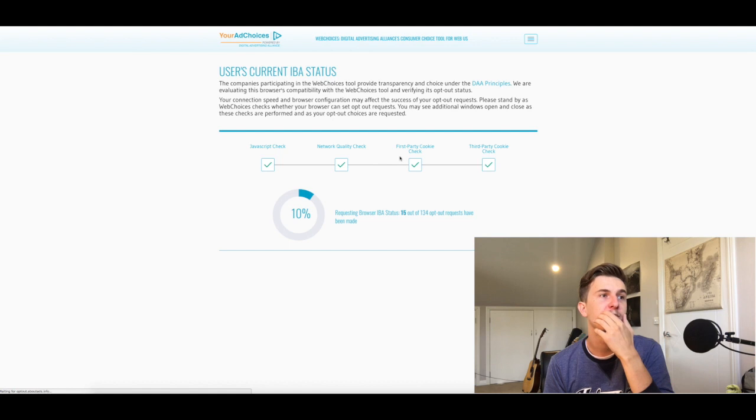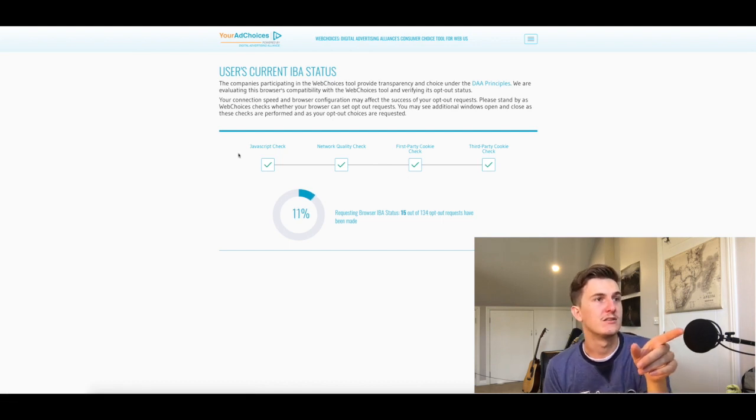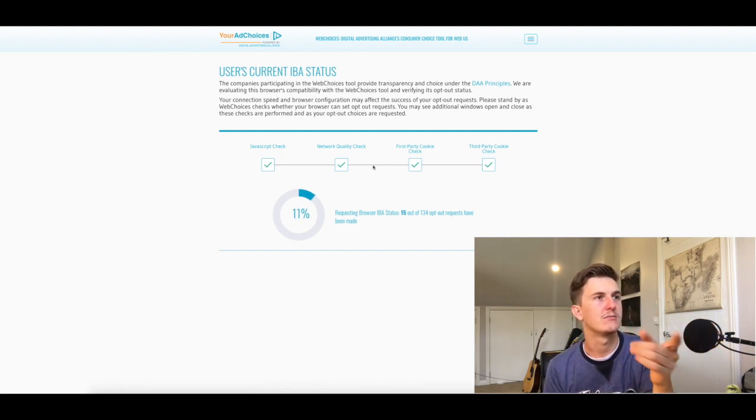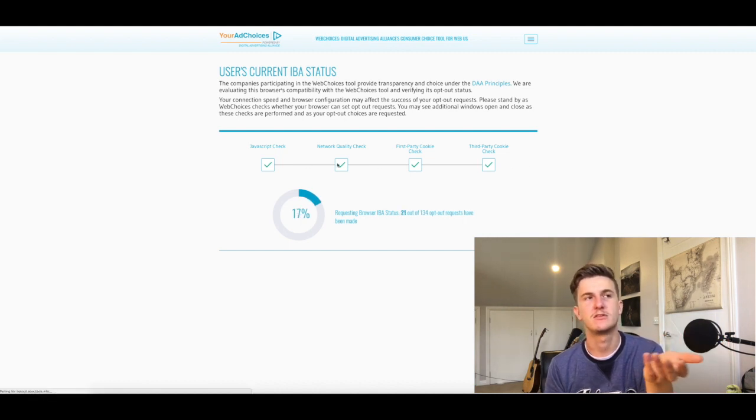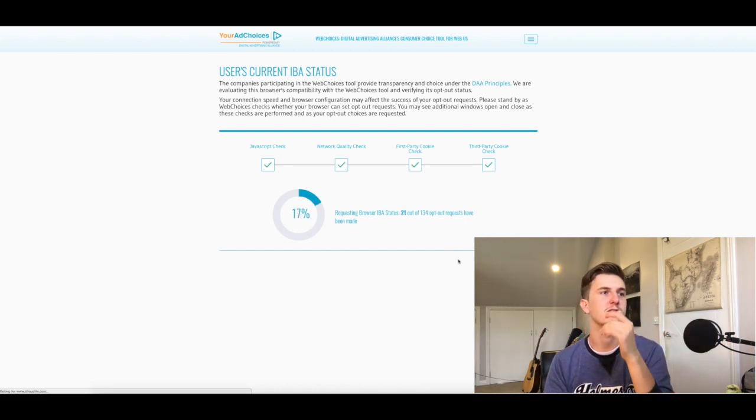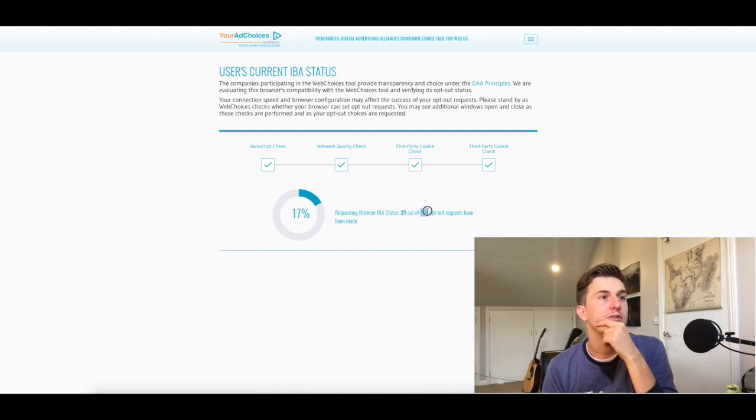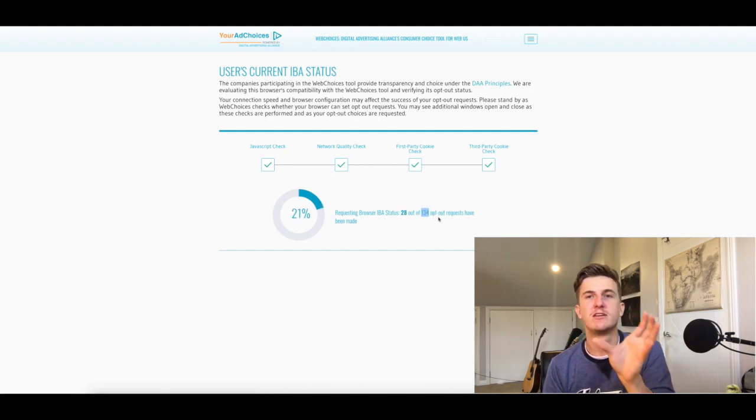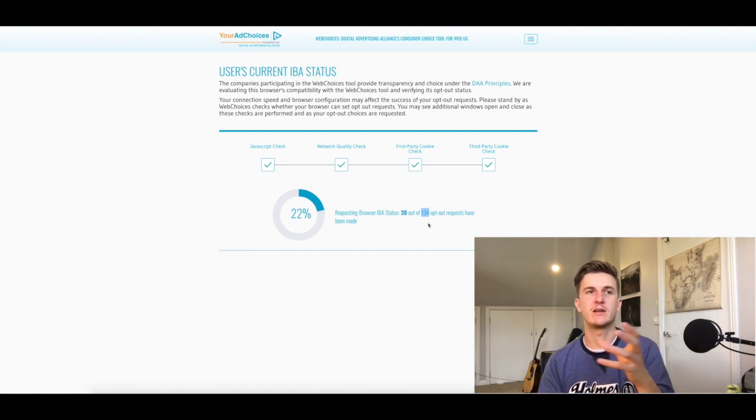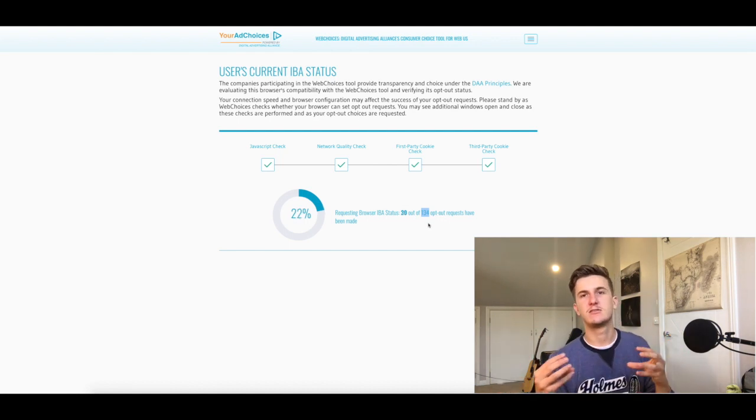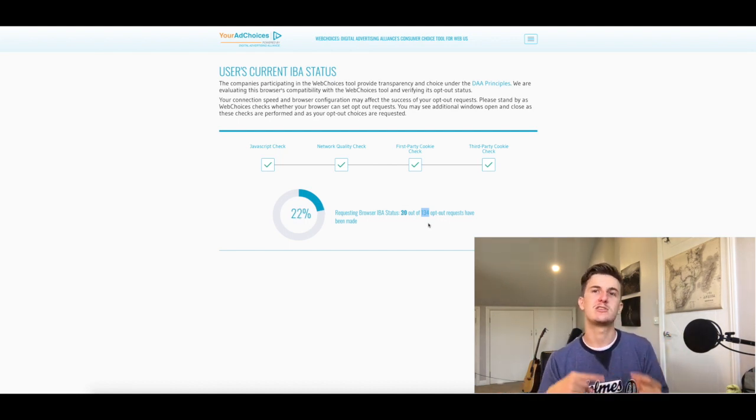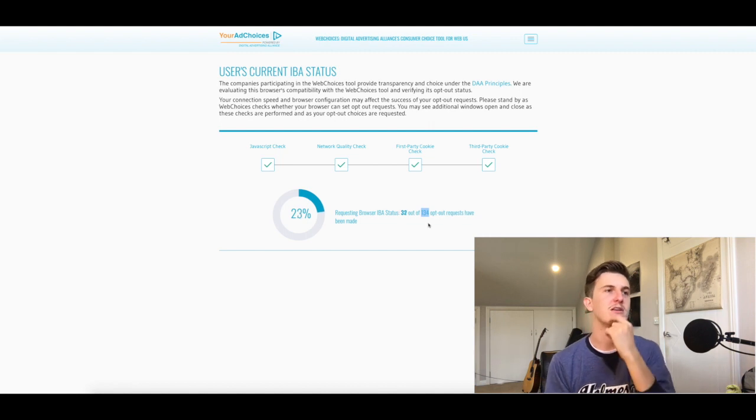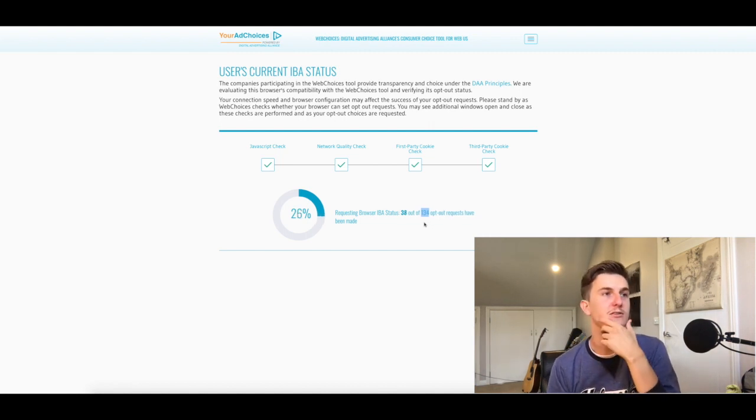This means that there are... yeah, it just kind of checks that your internet's working, which obviously it has to if you wanted to get on the site. This means that there are 134 advertising companies that track and connect with Google to share that information about ads and your ad success.